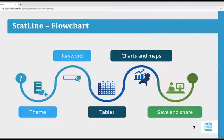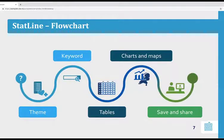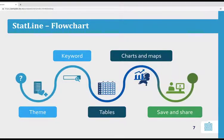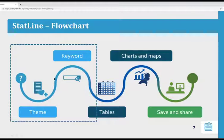This is the flowchart of STATLINE. I'll take you through the process of finding the correct CBS figures about health and welfare. Your way to finding, sharing, and applying data is very simple: you can search by theme or keyword, then view the tables, edit them, and translate the table into a graph or a map. Finally, you can save and share it. For now, we focus on searching by theme or keyword.